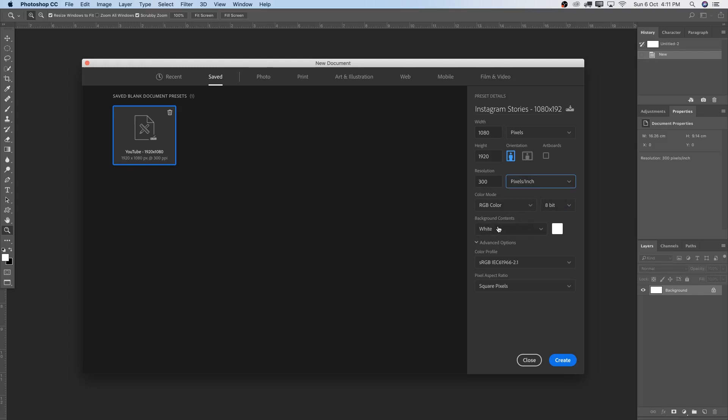Here it's important. Would you like a white or black background? I like to stick to white background. And then for the advanced options, color profile, sRGB. The standard is fine. And pixel aspect ratio, the square pixel is also fine.